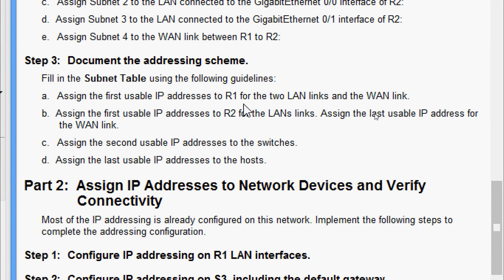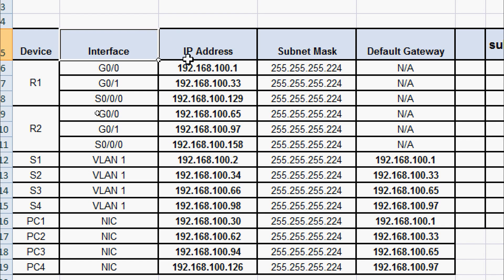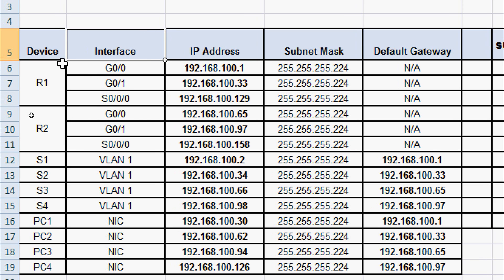Step 3: document the addressing scheme. Assign the first usable IP addresses to R1 for the two LAN links and the WAN link. Assign the first usable IP address to R2 for its LAN links, and the last usable IP address for the WAN link. Assign the second usable IP addresses to the switches and the last usable IP address to each host. Here we can see our completed addressing scheme with IP addresses, subnet masks, and default gateways for every interface.